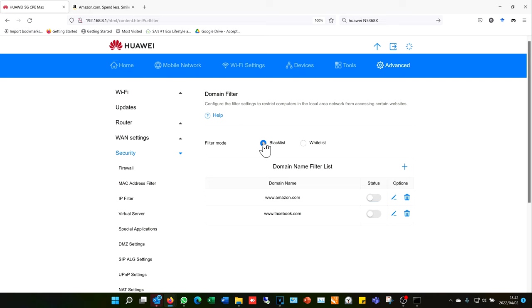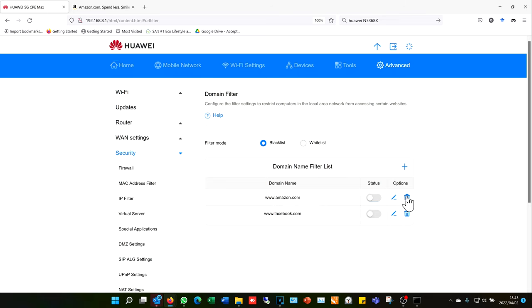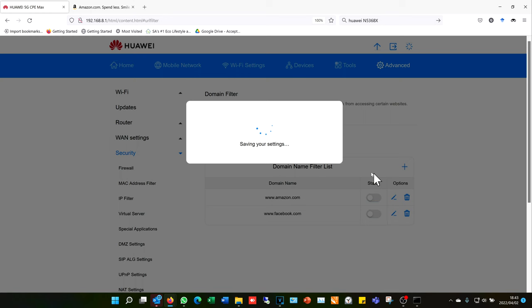In this example, I've got two websites already loaded: www.amazon.com and facebook.com. I'm going to remove the Amazon one and then show you how to add it.